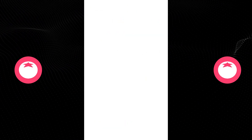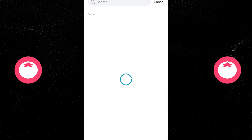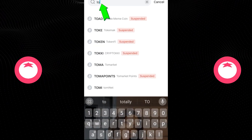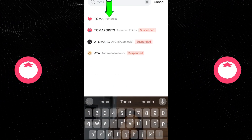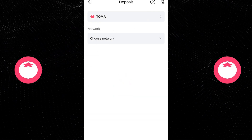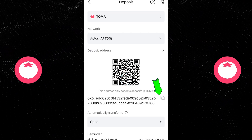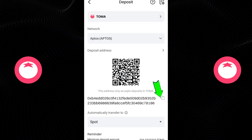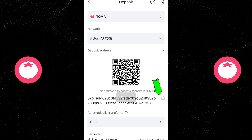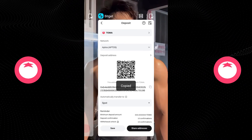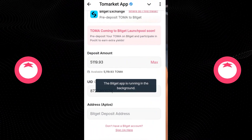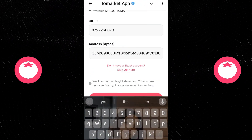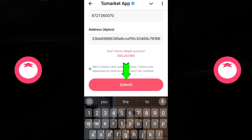The next thing you want to click on is Crypto Deposit. You need to search here for To Markets and click on it. As you can see, this is our wallet ID right here. You want to click on Copy. Now we come back to this section and deposit it here like this.